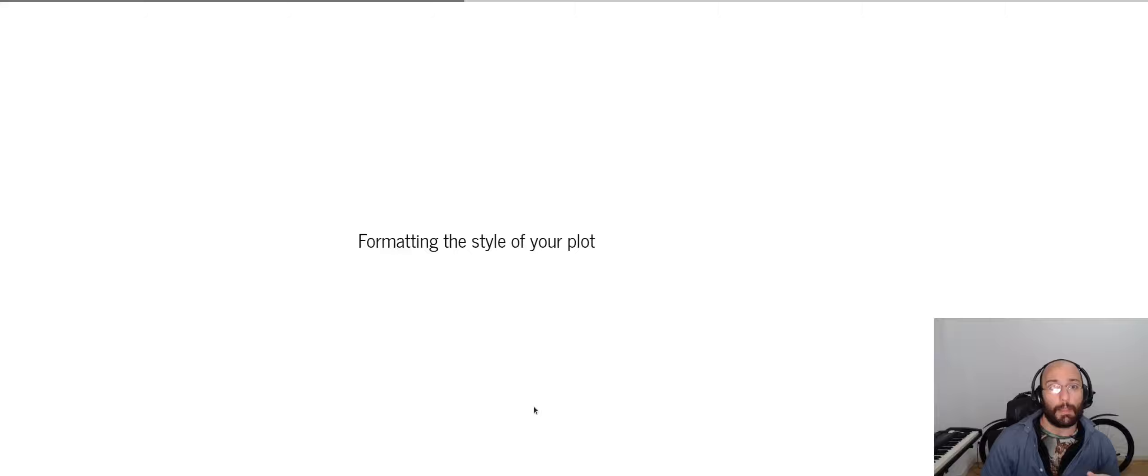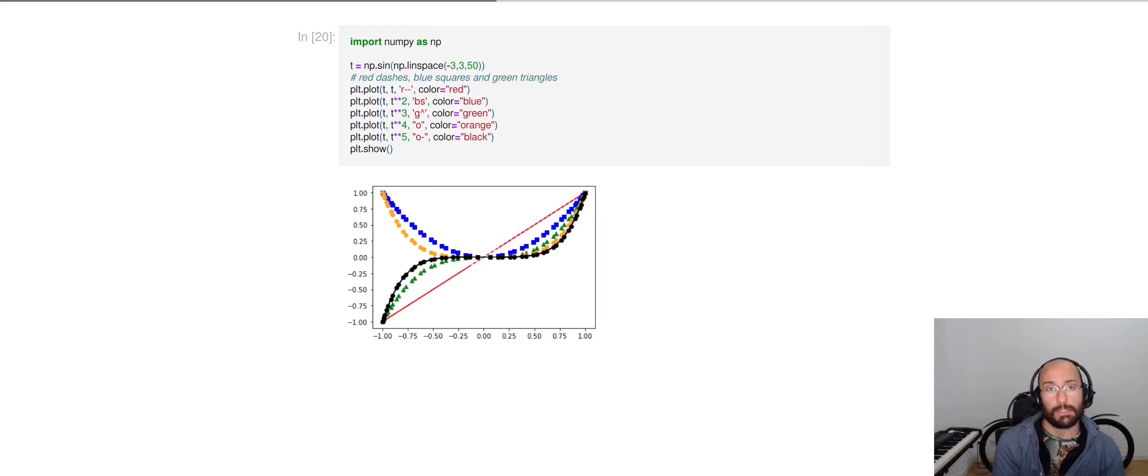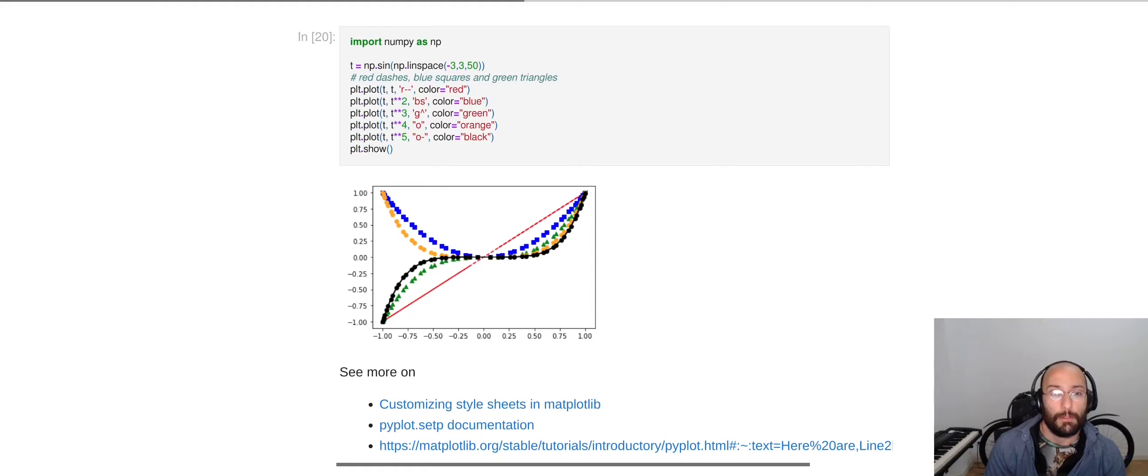In terms of formatting the style of your plot, there are many options that you can use. In this example, similar to the one that you can find in the documentation, I'm showing you how you can plot with red dashes, blue squares, and green triangles. You can see more about this on the actual documentation. I will make sure to put relevant links in the description.